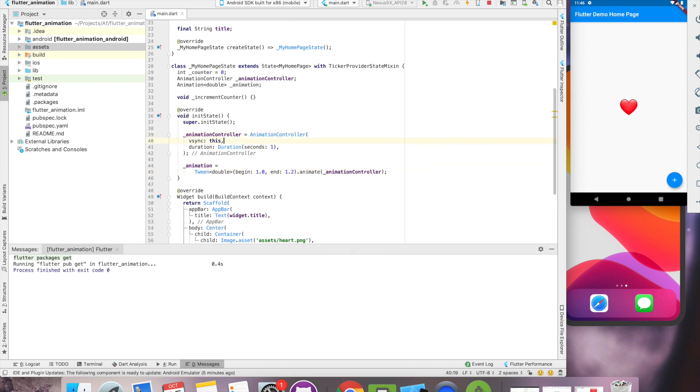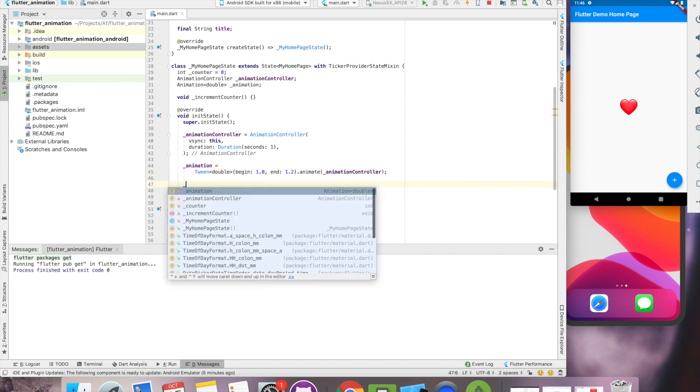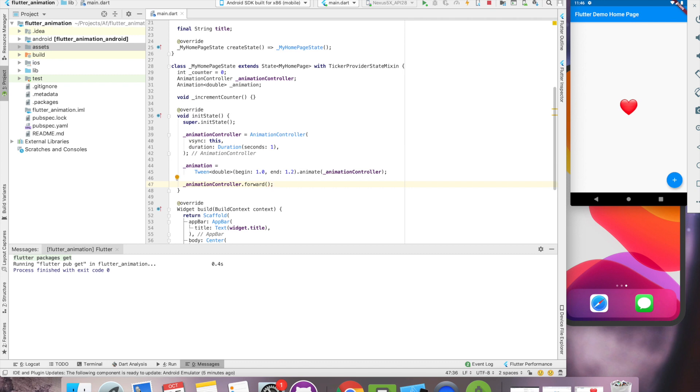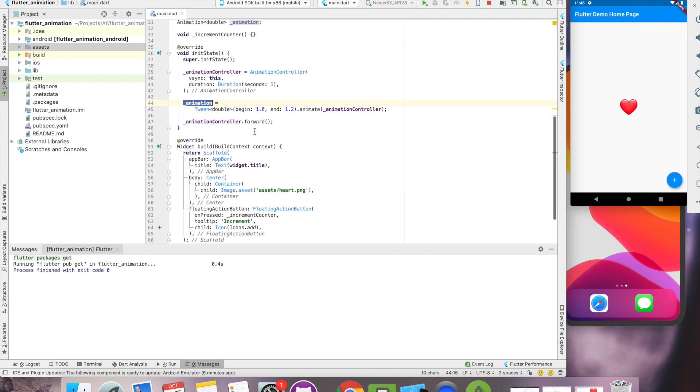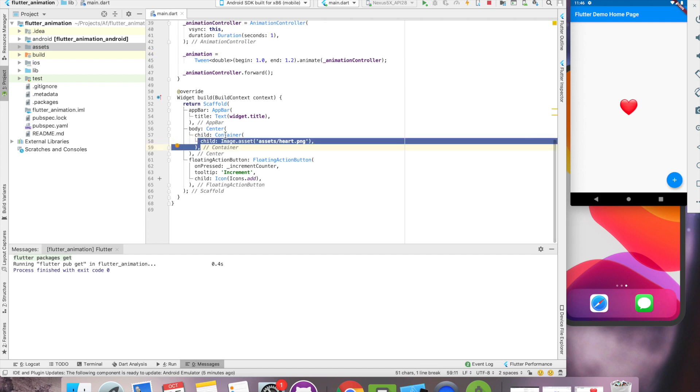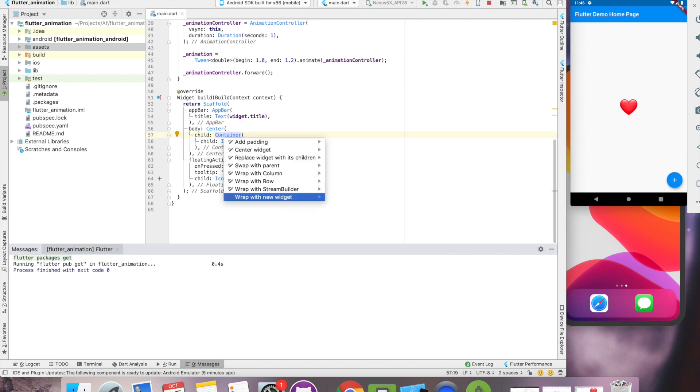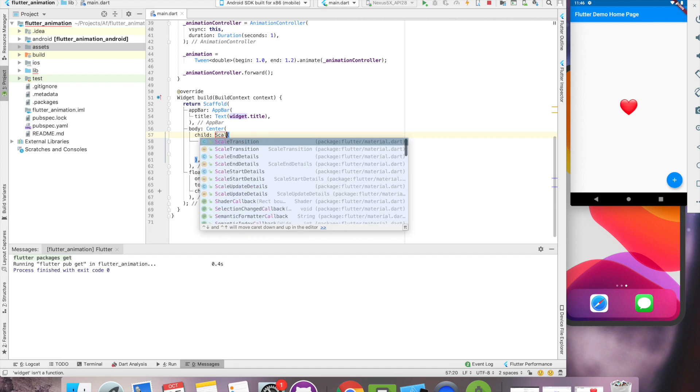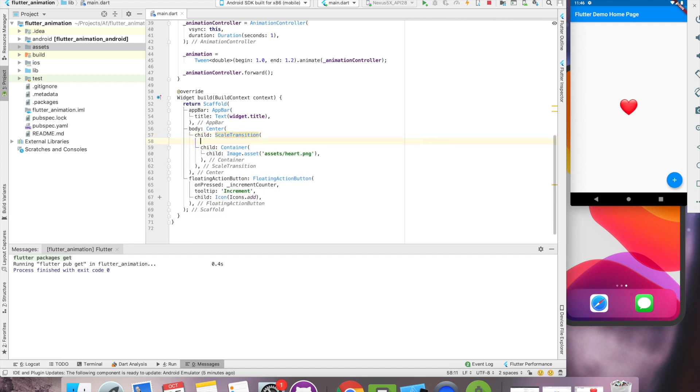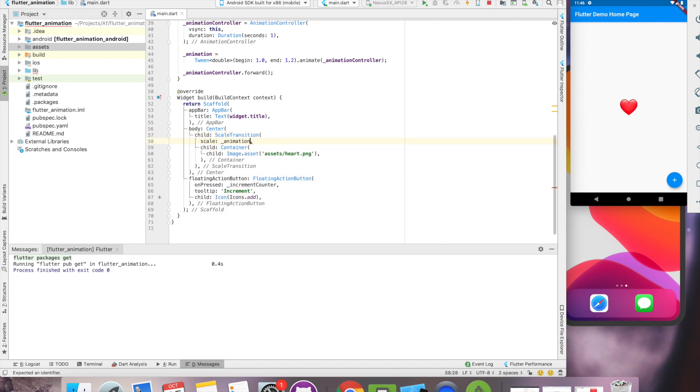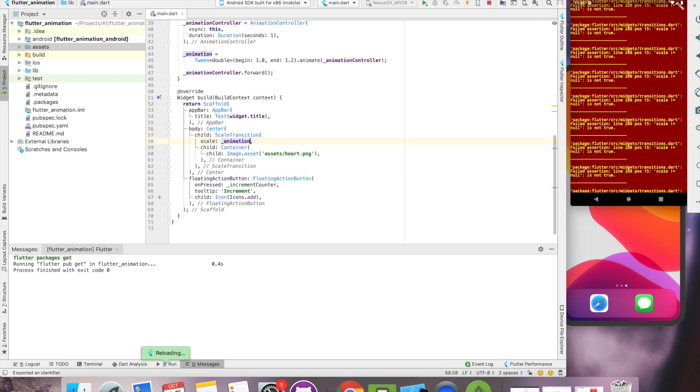We'll start the animation controller.forward. Forward is the method used to start the animation. So we'll have to attach this animation to our image. So now let's use a scale transition. And scale property will provide an animation behavior.